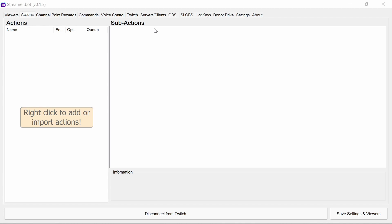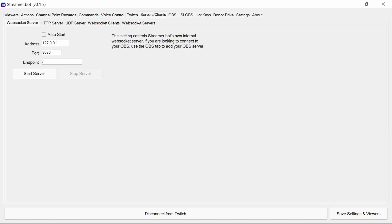Setting up the emote rain in Stream Robot is incredibly easy. You just need to go to Servers Clients, WebSocket Server, and if it's not already, select Auto Start and Start Server. And that's all you need to do.